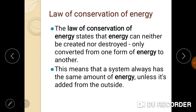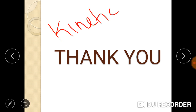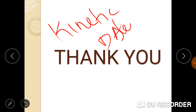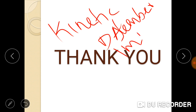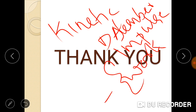The Law of Conservation of Energy states that energy can neither be created nor destroyed — it is only converted from one form of energy to another. This means that a system always has the same total amount of energy unless energy is added from outside. Thank you so much, bye-bye.